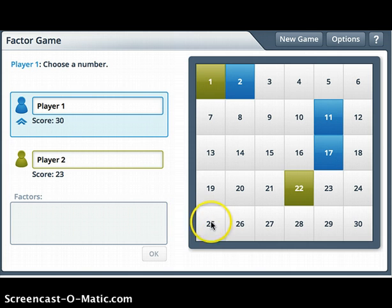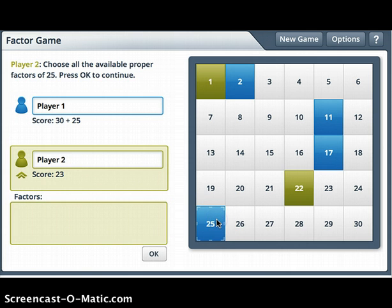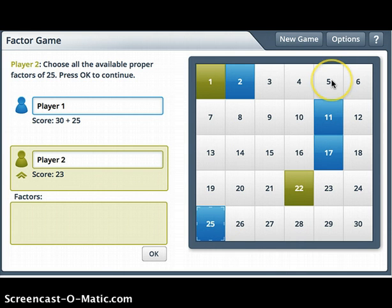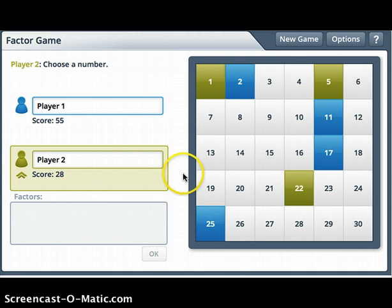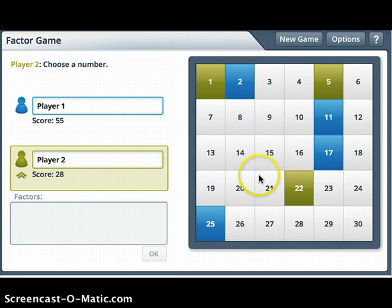Now it's my turn again, and I'm going to pick the number 25. The factors of 25 are 1, 25, and 5 × 5. Since 1 and 25 are already taken or unavailable, the only factor Player 2 could pick would be the number 5. Notice the strategies I'm using while we play this game.